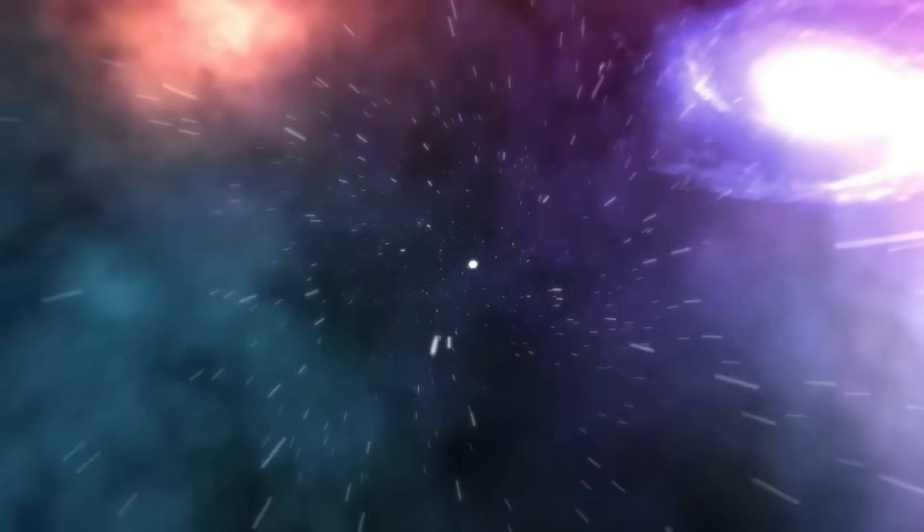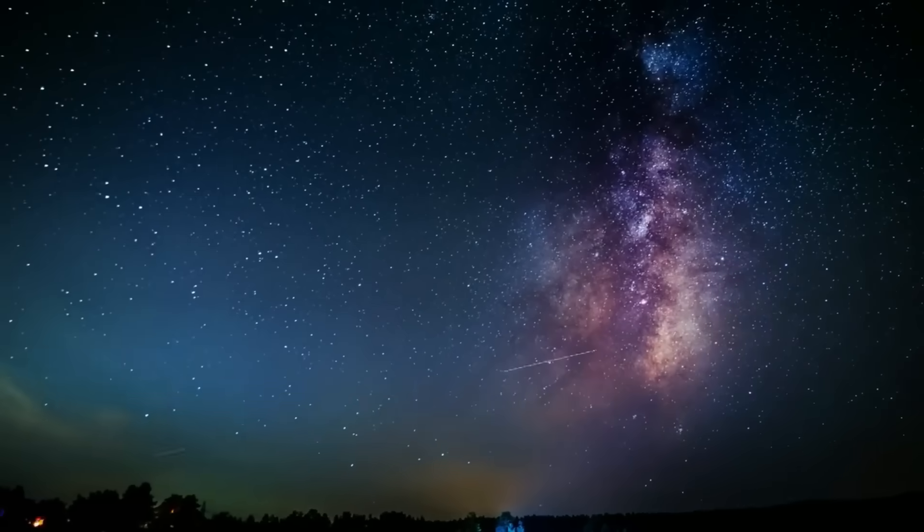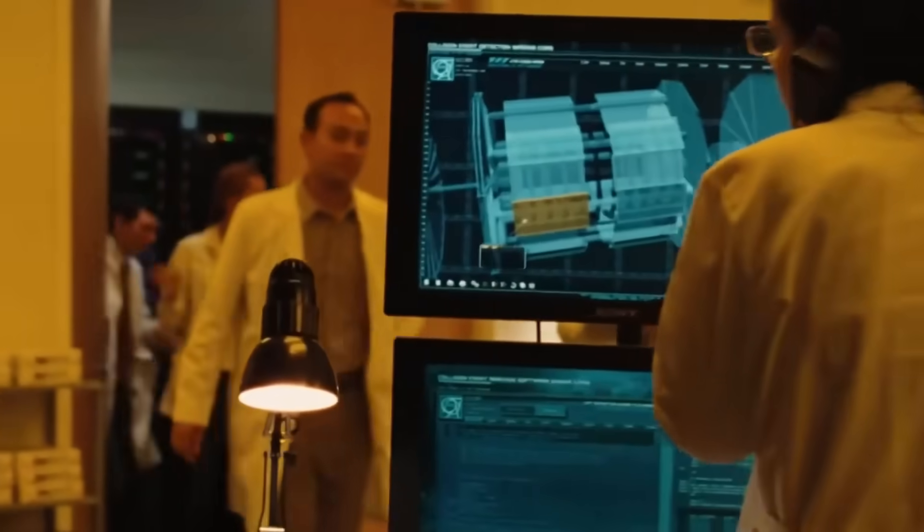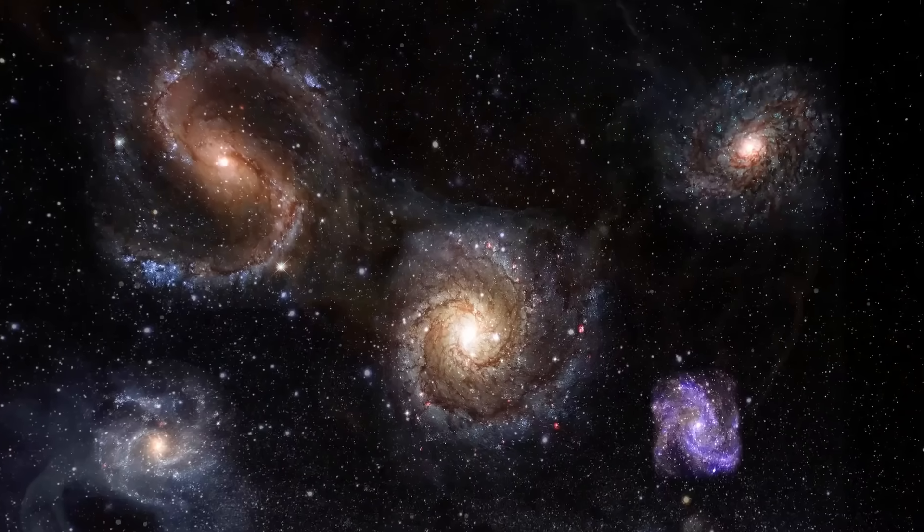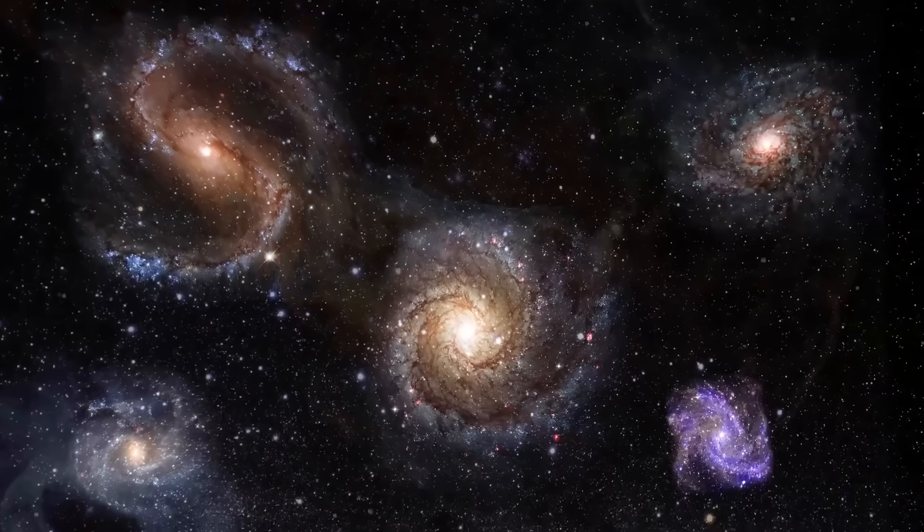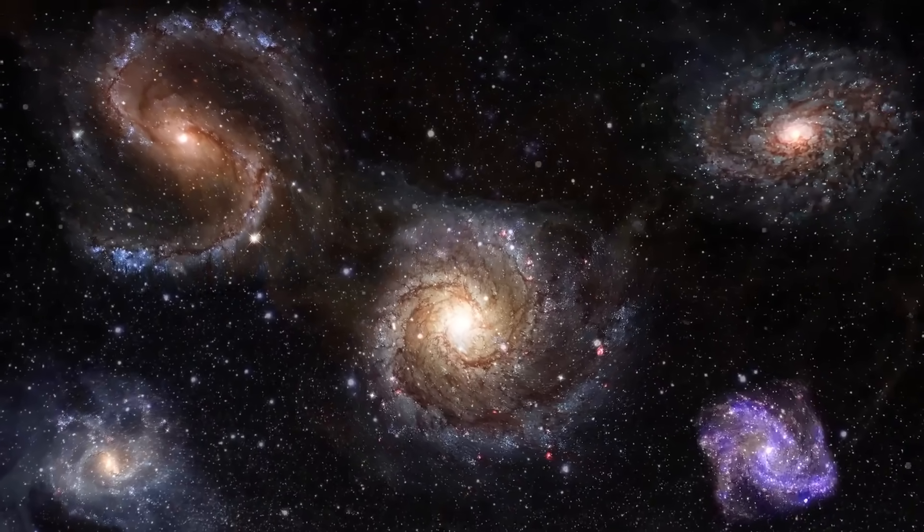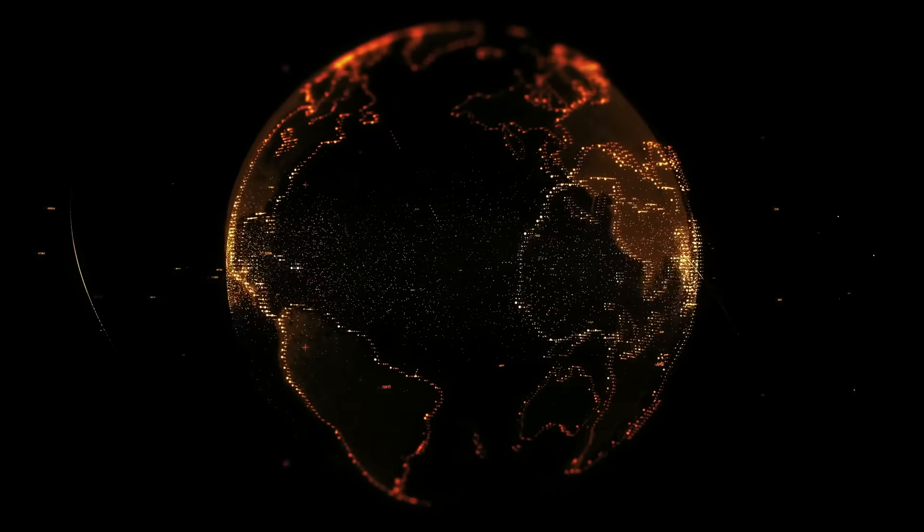Before you jump to conclusions, let's delve into the discovery, the science behind it, and what it all might mean for our understanding of the universe. The discovery.